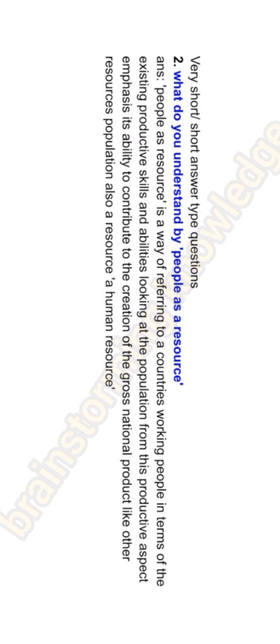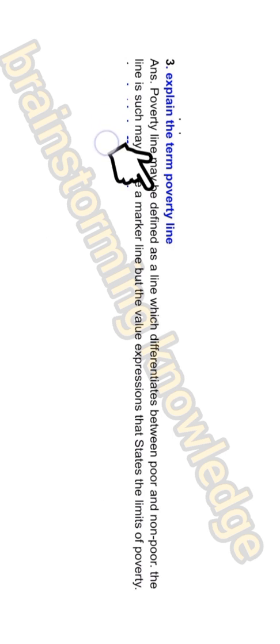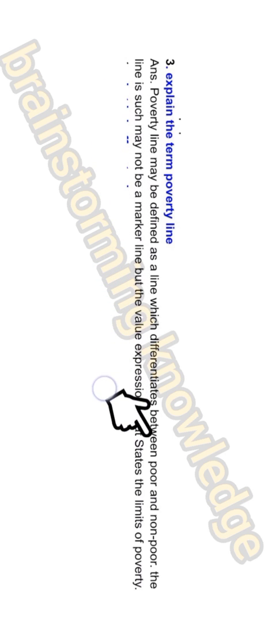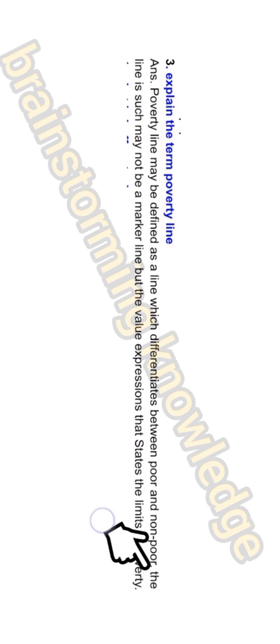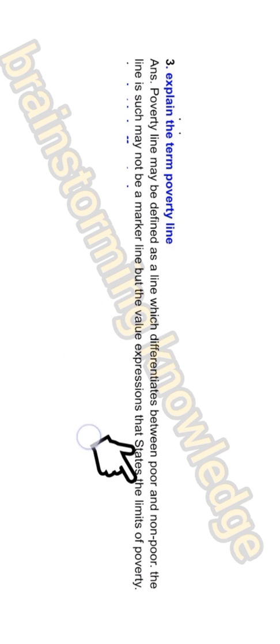Question three: Explain the term poverty line. The poverty line may be defined as a line which differentiates between the poor and non-poor. It is not a physical marker line but a value expression that states the limits of poverty — marking the difference between those who are poor and those who are not.